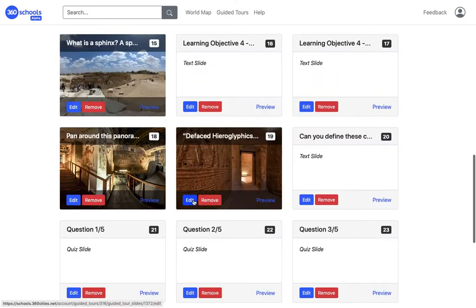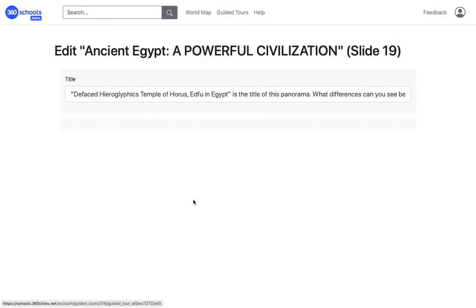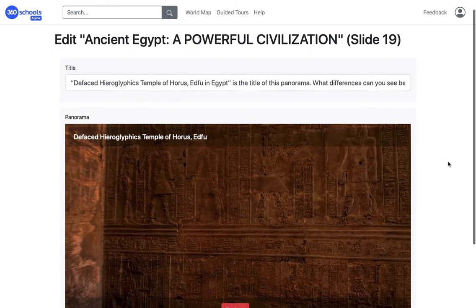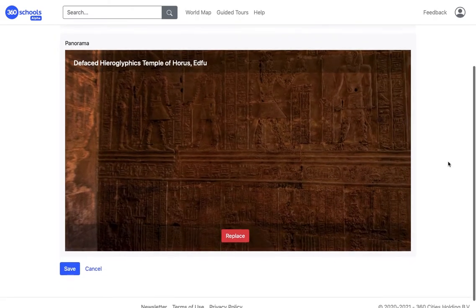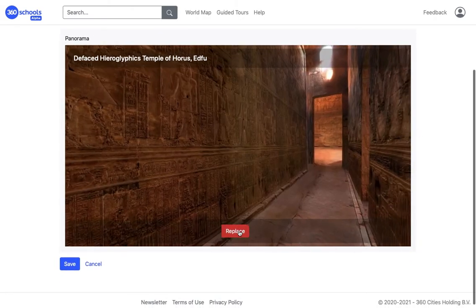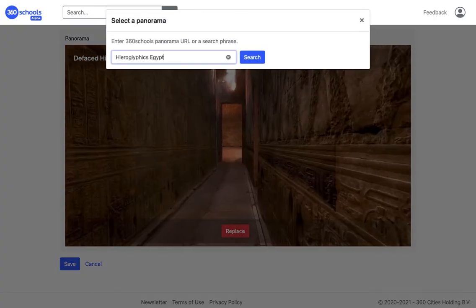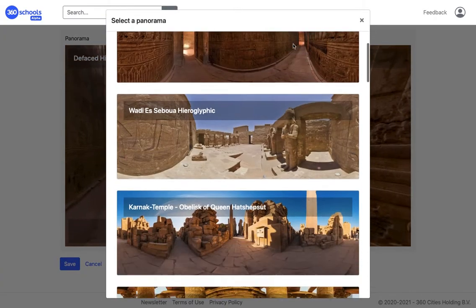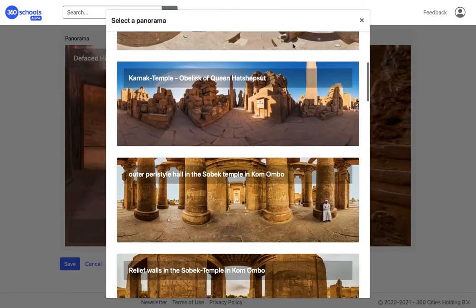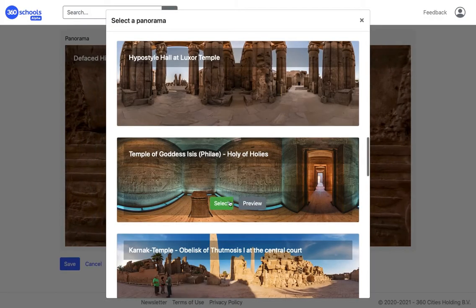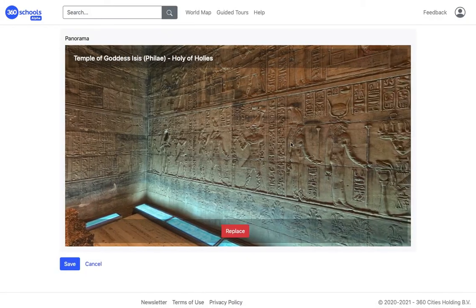On panorama slides, I click Edit, then edit the title or replace the panorama with a different one. Let's see the panoramas — this one is perfect. I click Select and it's done.